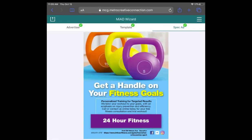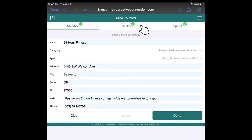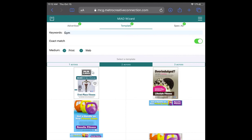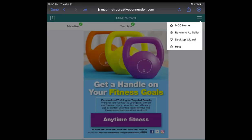At any time, you can swipe between the three tabs to make changes to your advertiser info, search criteria, or to choose another template. The check marks at the top indicate which steps have been completed. Tap the three lines to go to the MCC homepage, go back to AdSeller, switch to the desktop wizard, or for help.